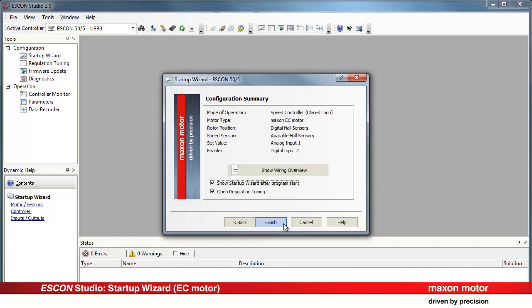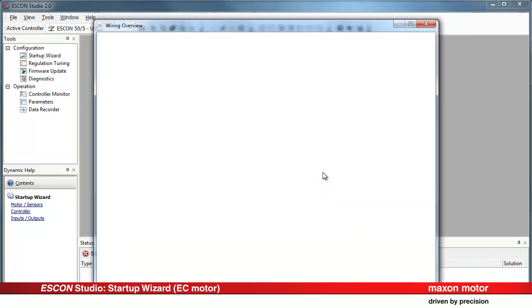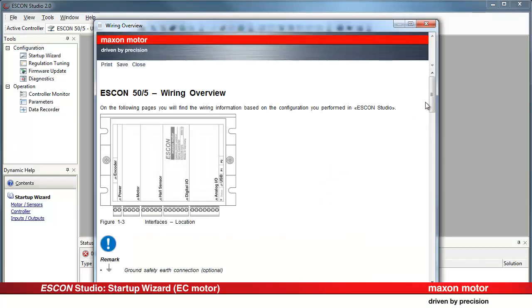The configuration summary appears. Press the button Show wiring overview. Wiring overview.